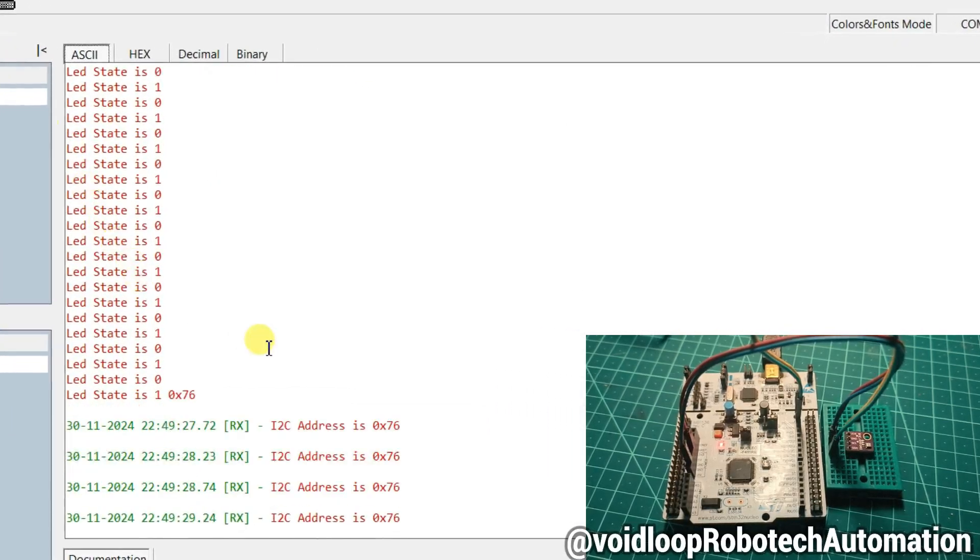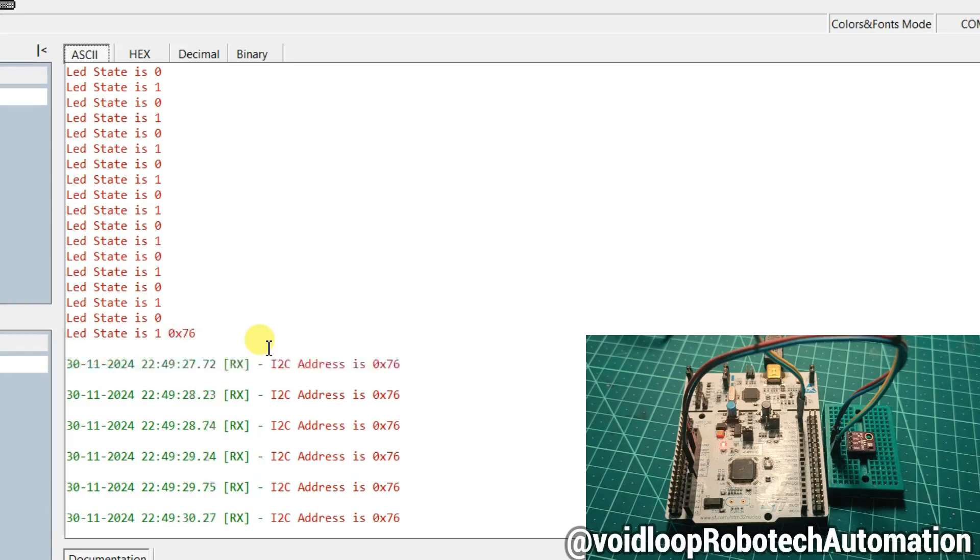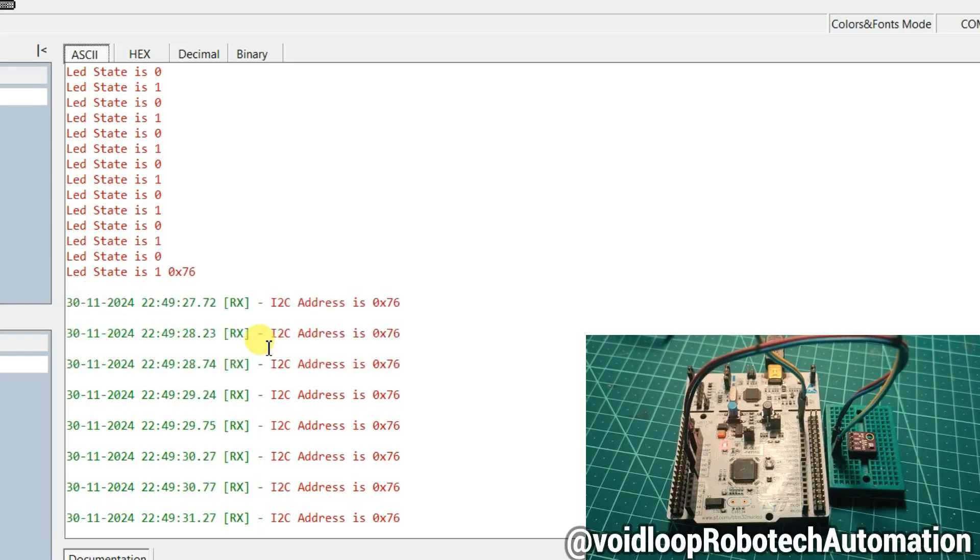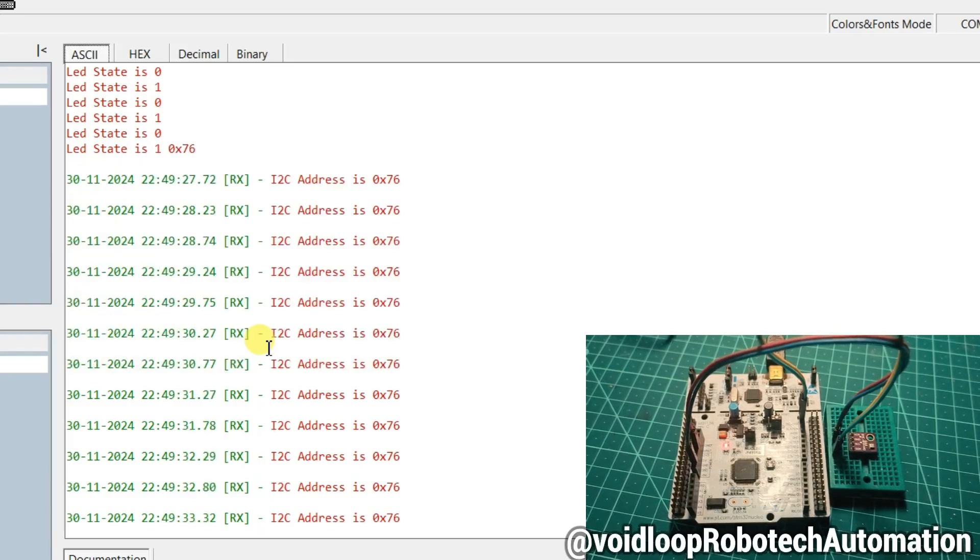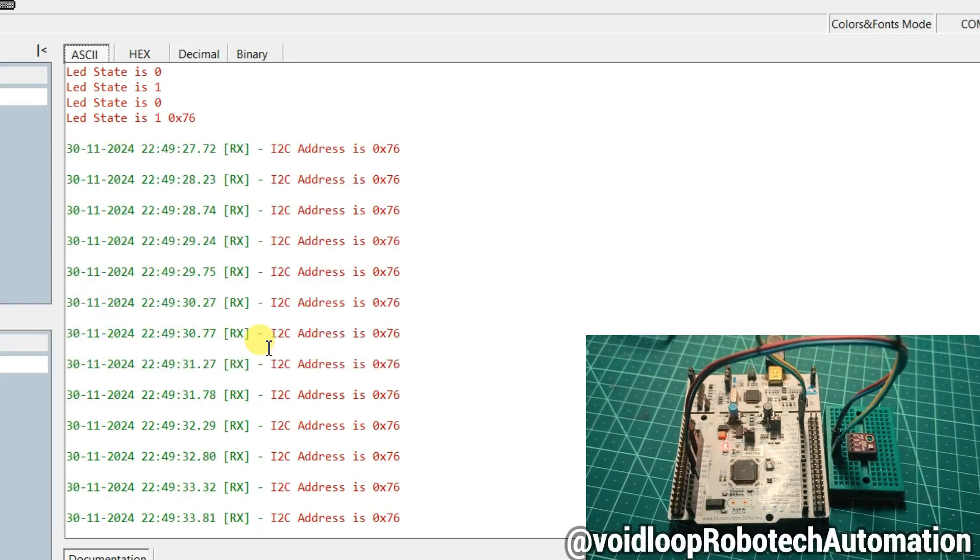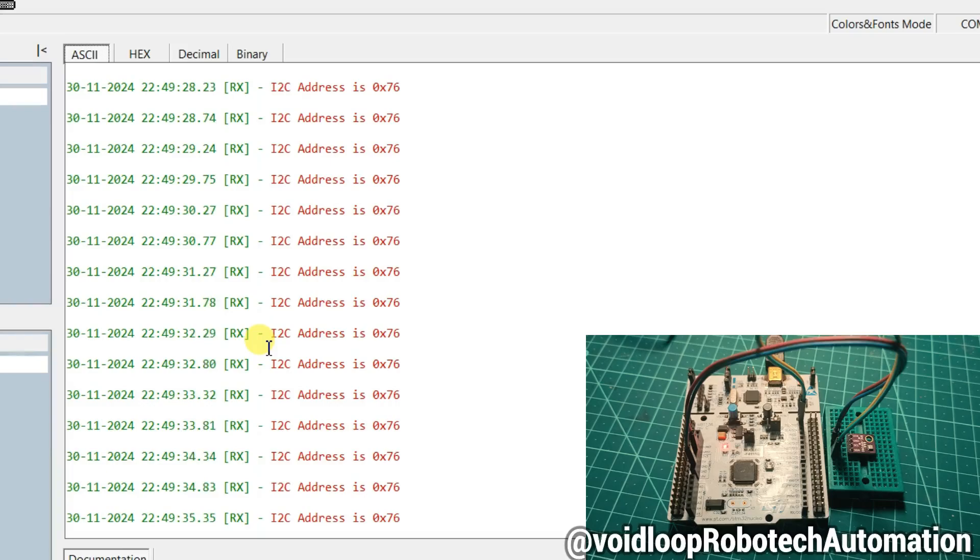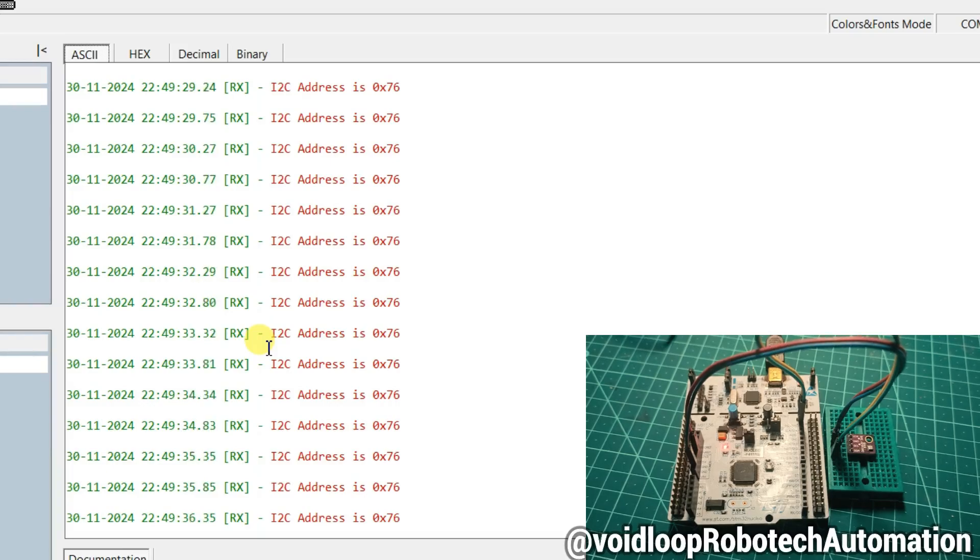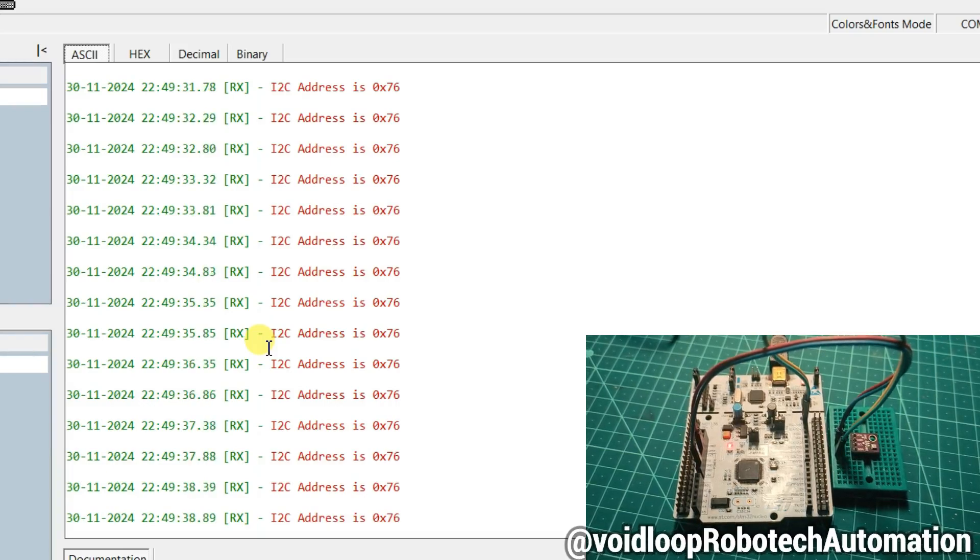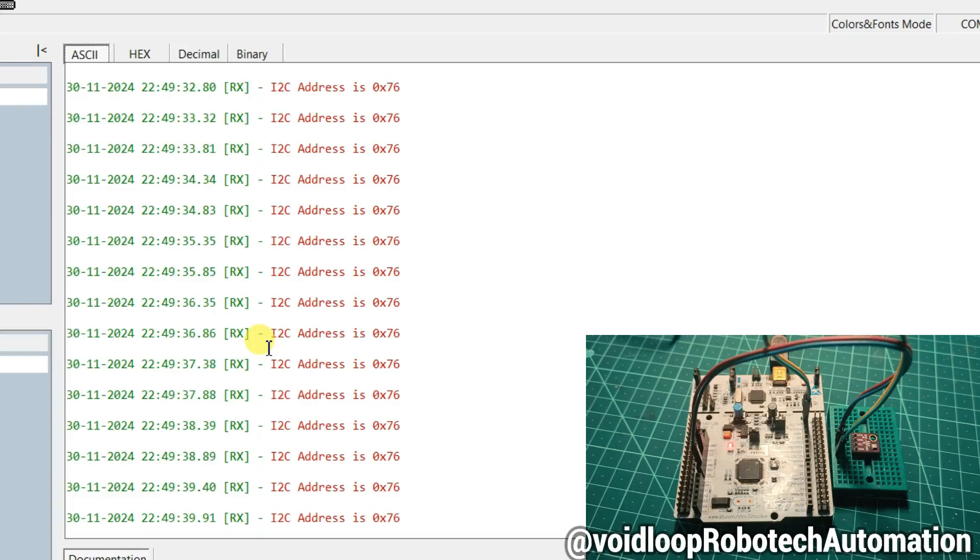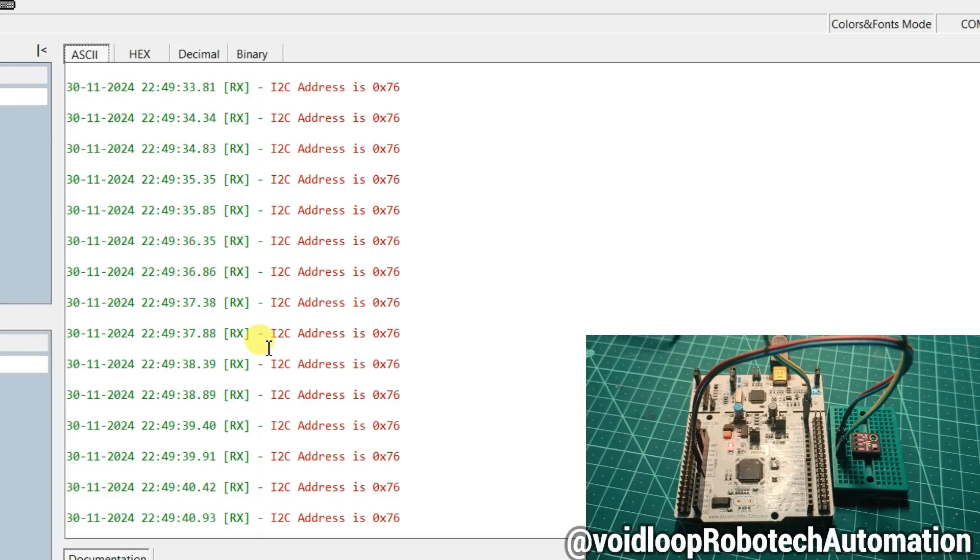Wow, you can see I2C address is 76 in hex number. So friends, I hope you enjoyed this video. If you really like this video, please do like, subscribe and share. Thanks for watching.